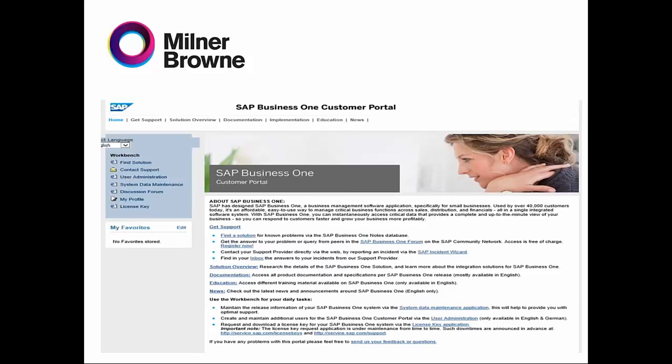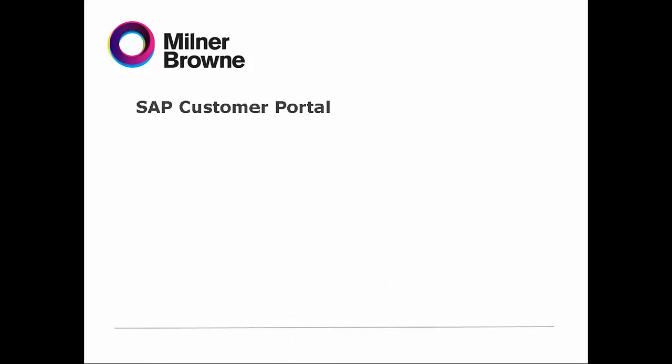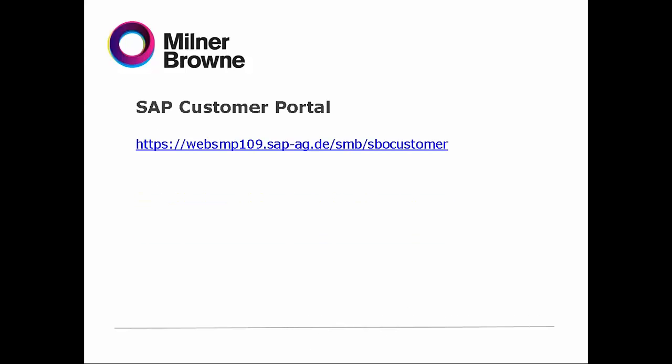How to navigate into SAP Business One Customer Portal? This is the main page. In the SAP Customer Portal, this is the link to log into it. You can save it in your browser — I will show you that at the end of the presentation. It's very easy.